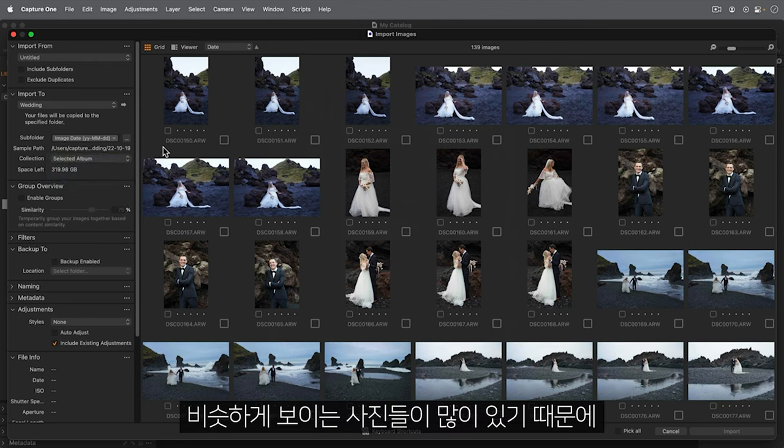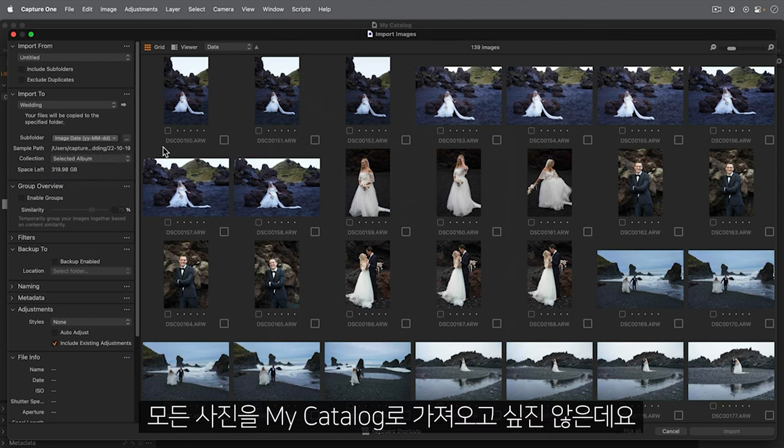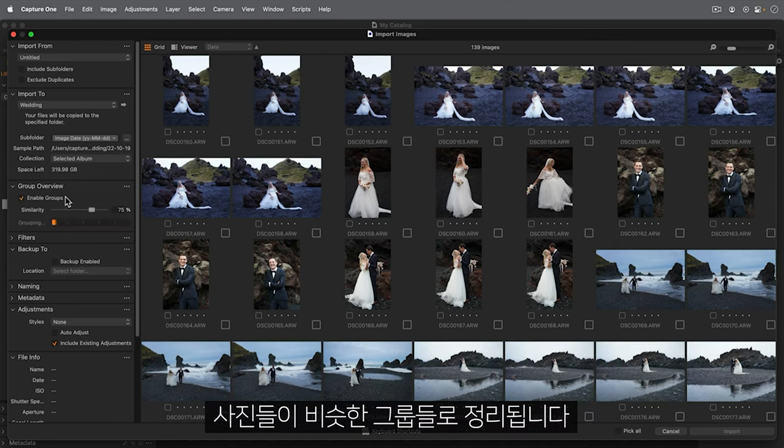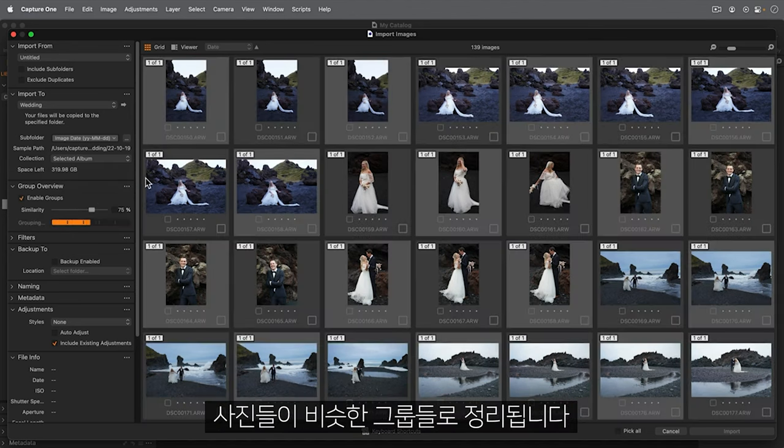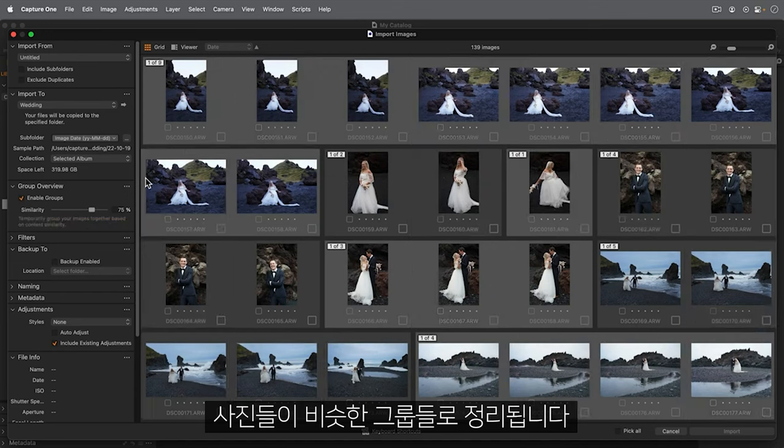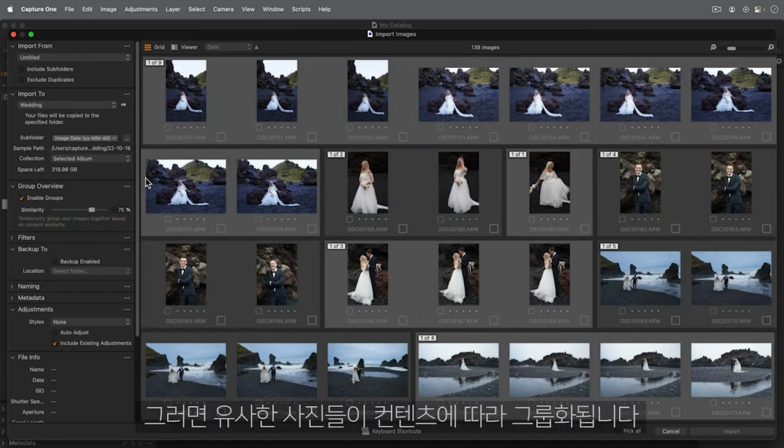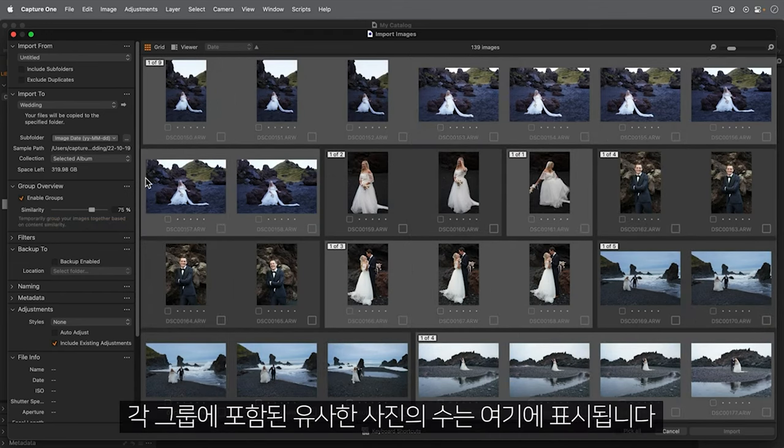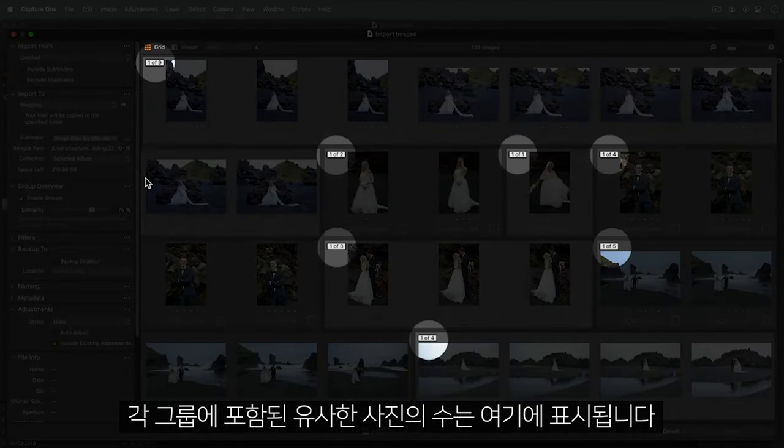Many of these photos are going to be similar and I don't want to import all of them into my catalogue. Checking Enable Groups will arrange the photos into similar groups. Similar photos are then grouped based on their content. The number of similar photos is indicated here for each group.